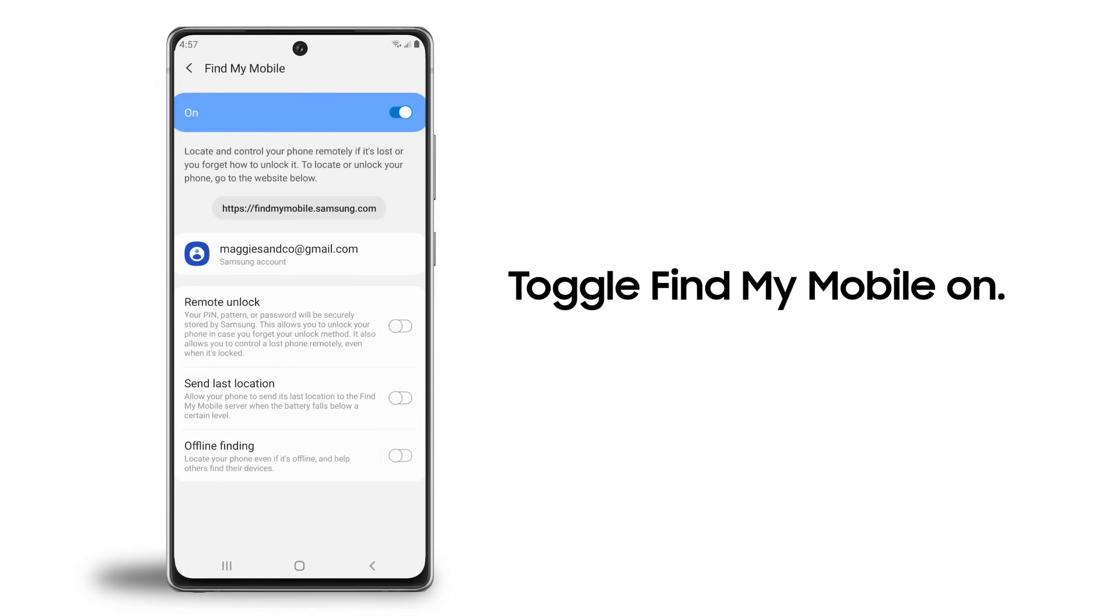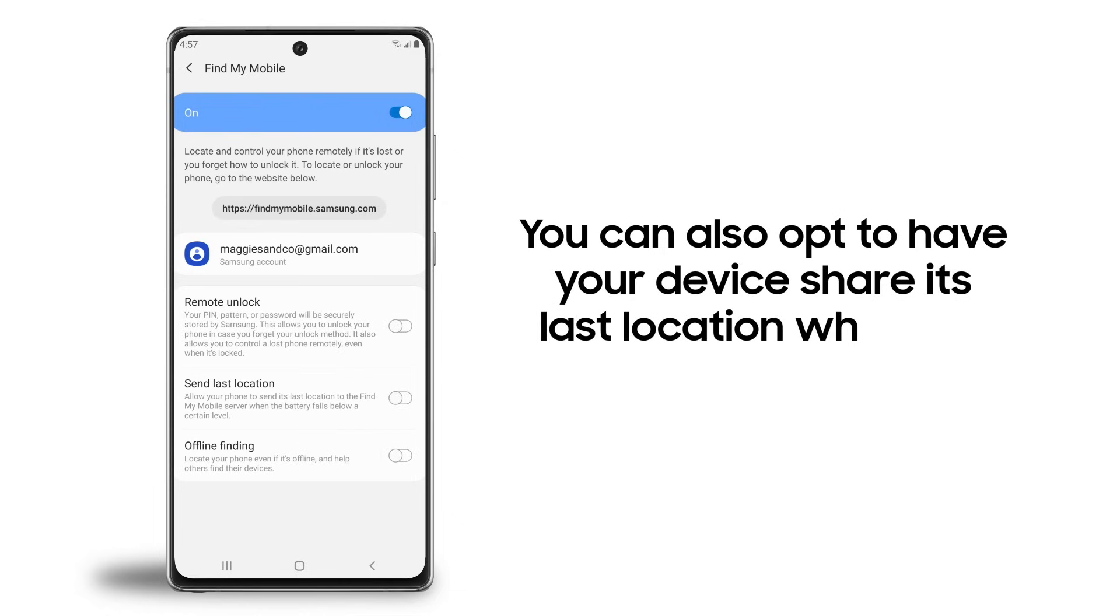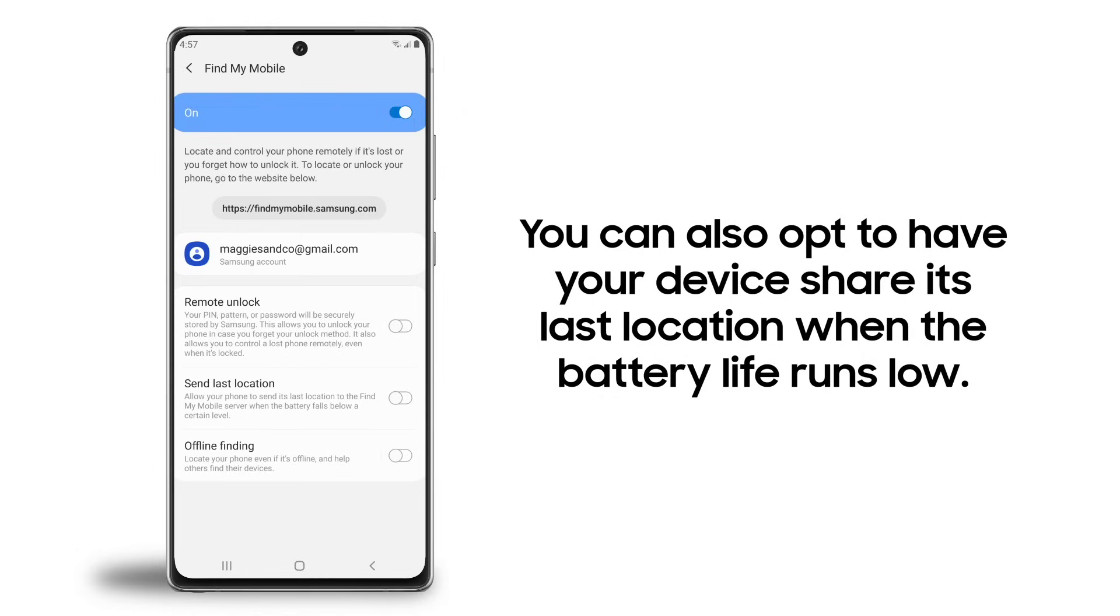You'll be prompted to log in to your Samsung account if you are not already. You can also opt to have your device send its last location when the battery life runs low, which makes locating it easier if the battery dies.